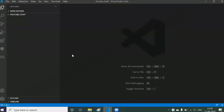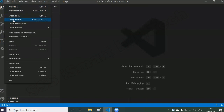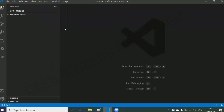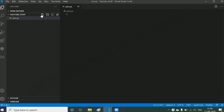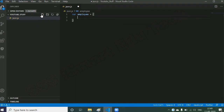Let's go to Visual Studio Code. Create one folder in any drive, open that folder in Visual Studio Code by clicking File > Open Folder and navigating to your folder location. Once opened, create a JavaScript file — I'll name it json.js. Now, to construct a JSON object, I'll take the object name as employee: employee equals open curly braces and close — that's the basic JSON object.